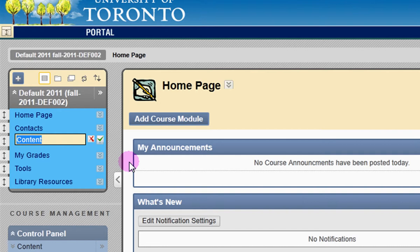You'll see a text box appear in the menu. Here, you can enter a new name for the link. I'm going to change this to Syllabus. When you're done, click the green checkmark to save your change.